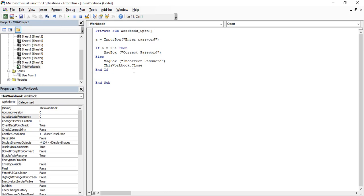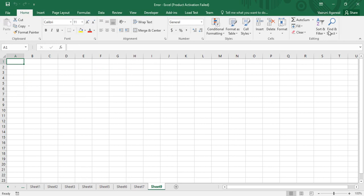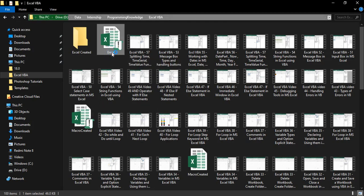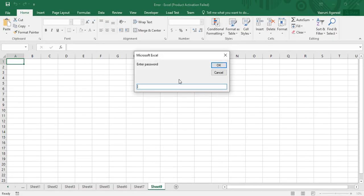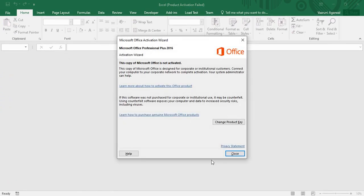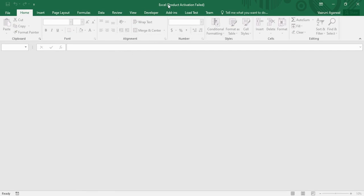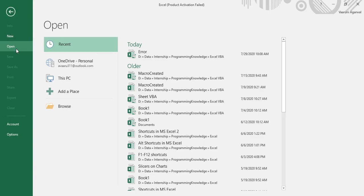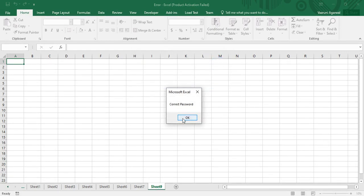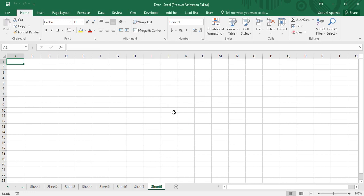Once the code is written, close the VBA editor, save the workbook — mine is named 'error'. When you open it, you are immediately prompted to enter a password. Entering an incorrect password like '1234' shows an 'Incorrect Password' message and closes the workbook. Opening the file again and entering the correct password '234' shows a 'Password is Correct' message and allows you to work on the workbook. That is how you protect your workbook with a password. Thanks for watching!